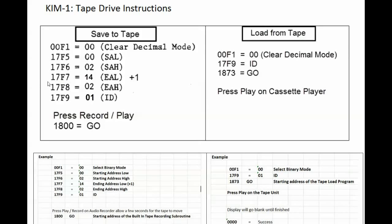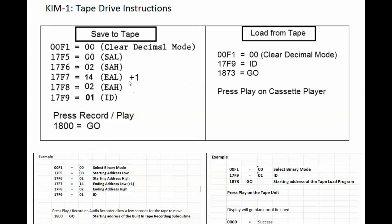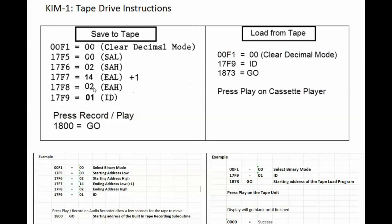Then at 17F7 and 17F8 you're going to put the ending address plus one. So the ending address was 0213. So we're going to put for the low byte a 14 and then the high byte 02 again. And then we're going to put the tape ID and we put in the tape ID 01.